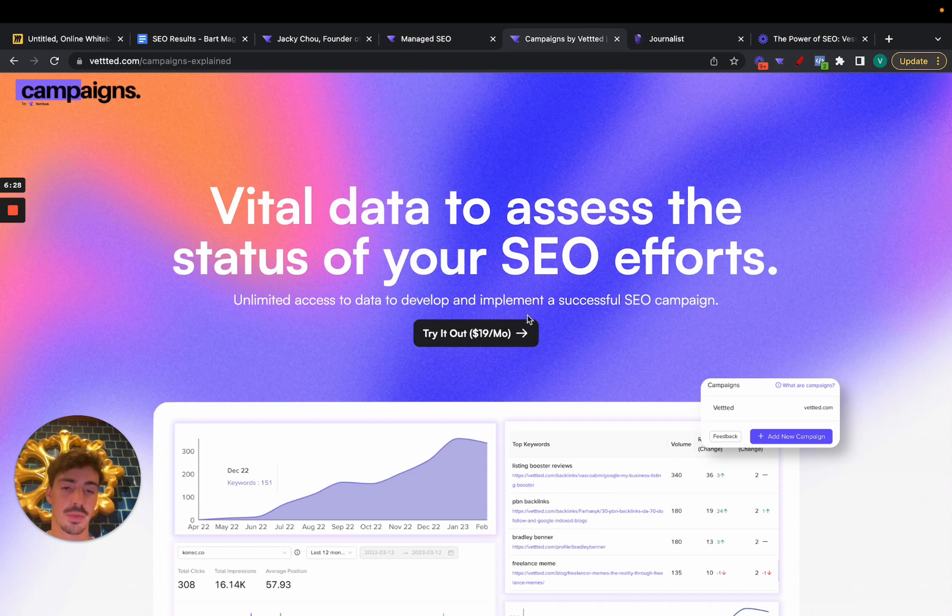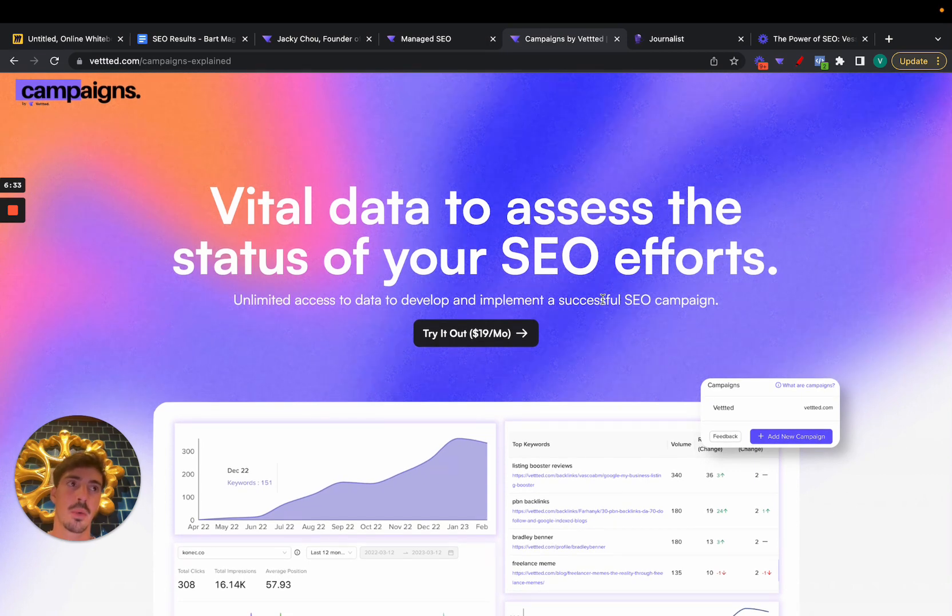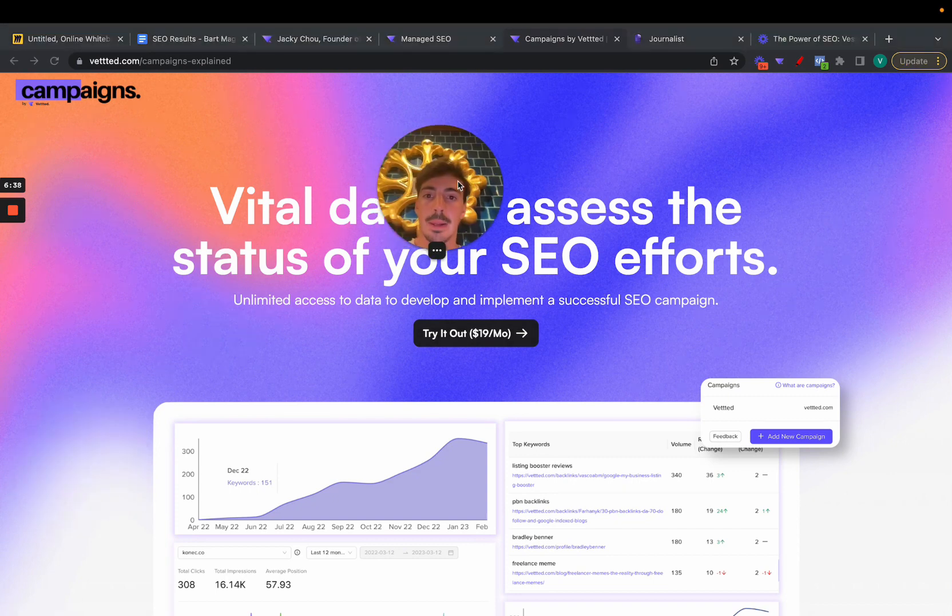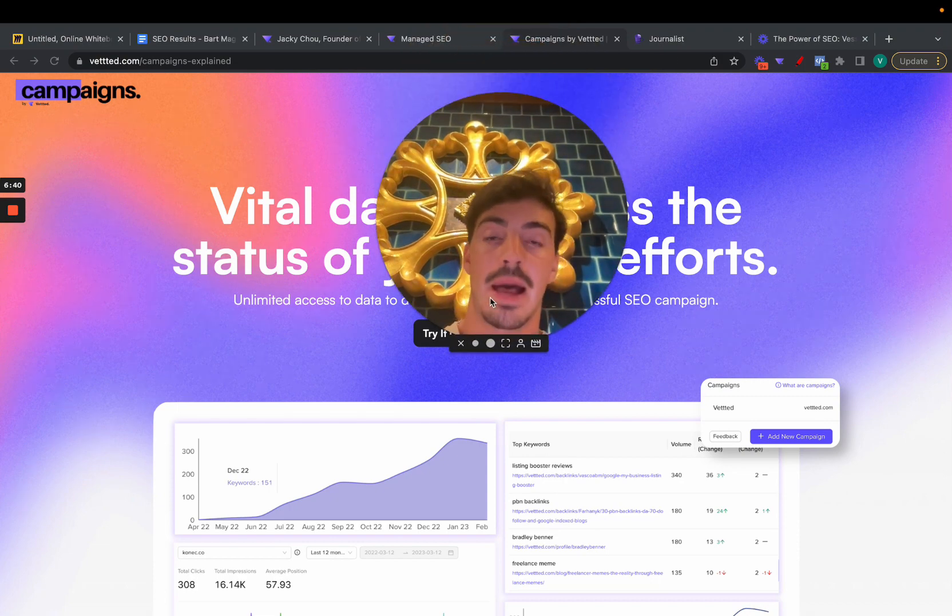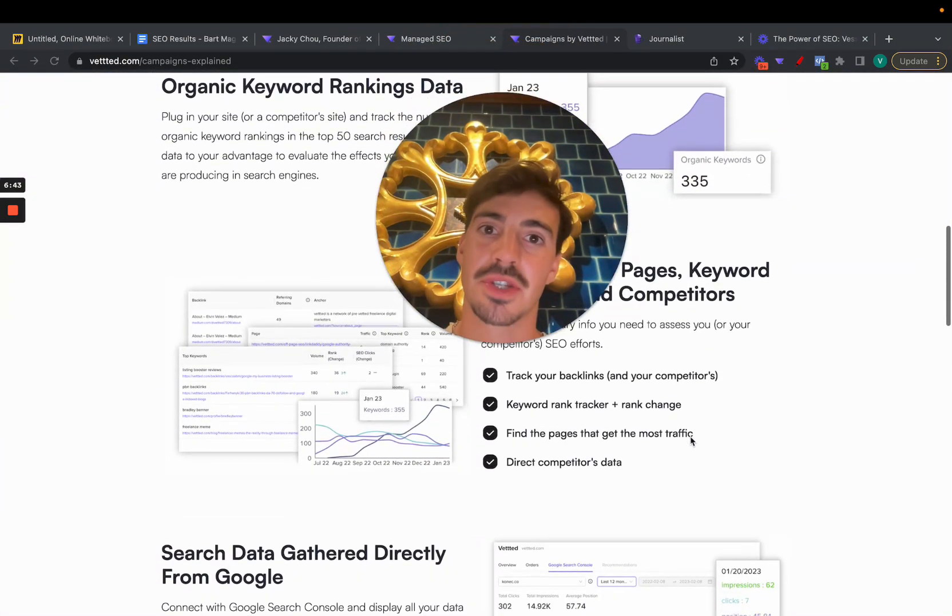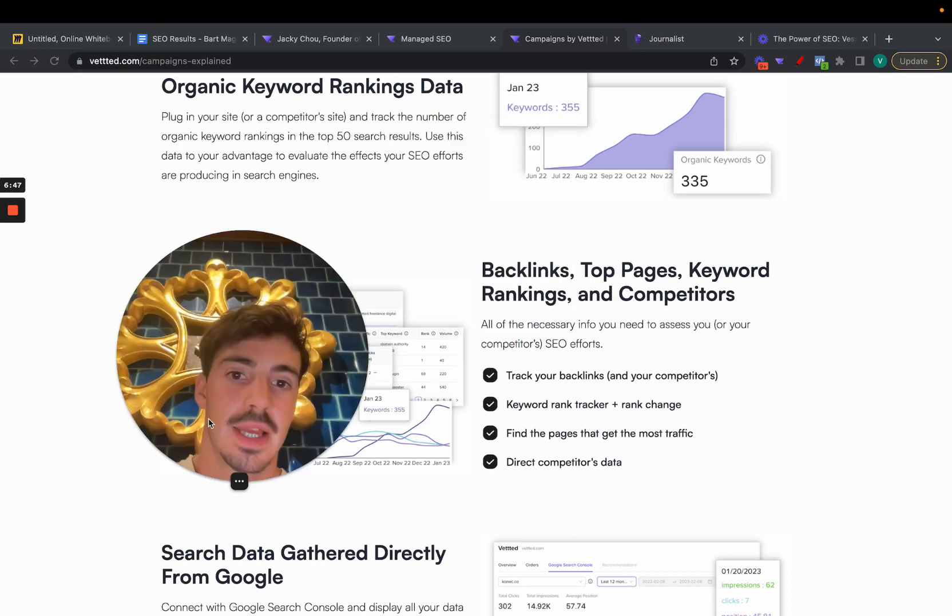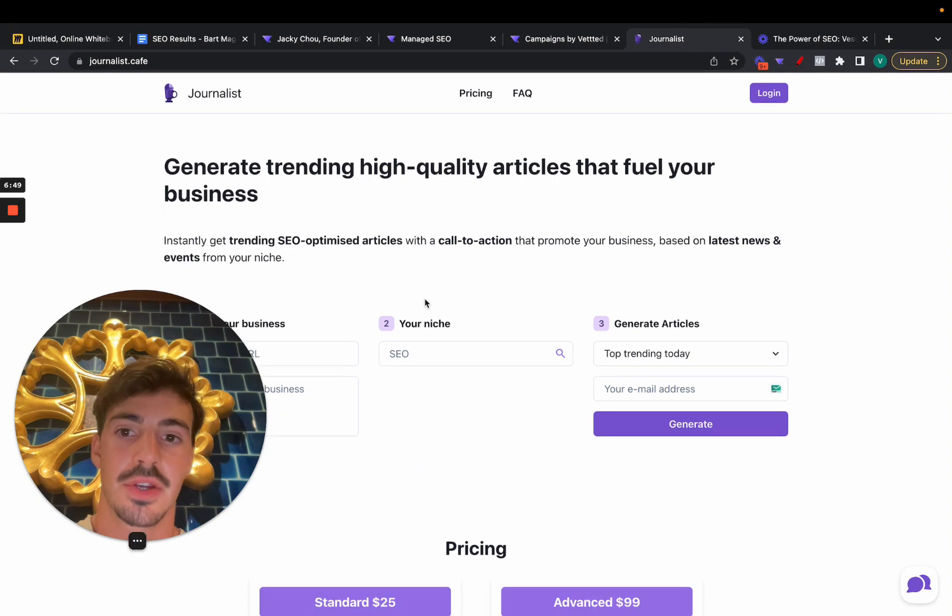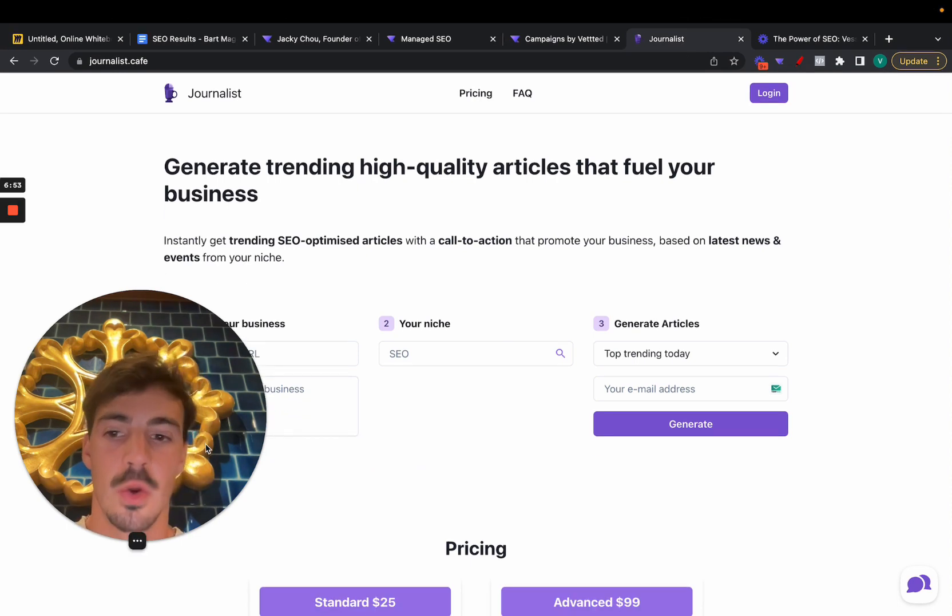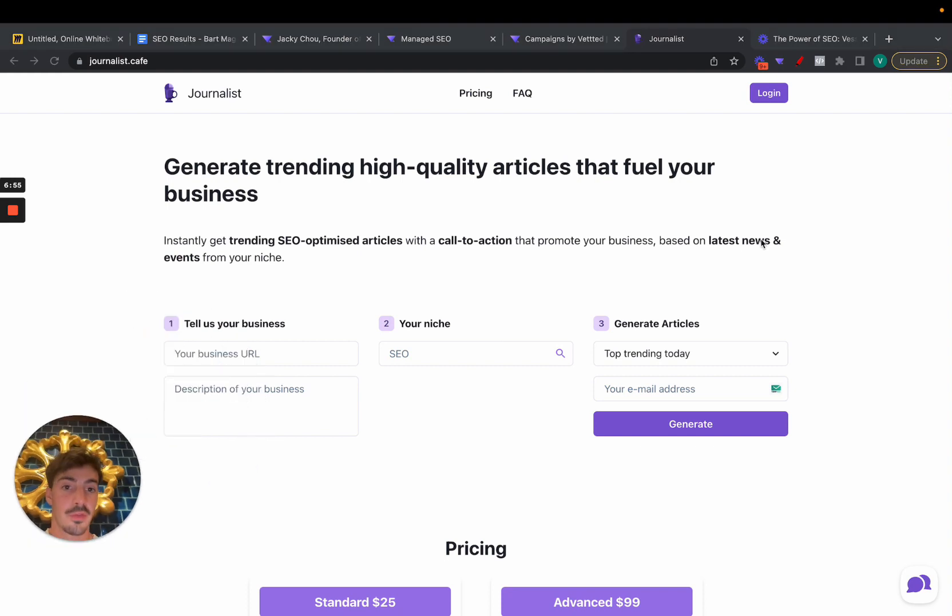And you can even input the competitor's link URL and steal their backlinks, check all your competitors. Pretty cool. I'll leave a coupon in the description for this as well for 50% off if you want to grab it. We wanted to build something that people would use 100% of, because yes, there's a lot of SEO tools out there, but often what ends up happening is that you end up using just 10-20% of the tool. And we wanted to build something that people would use 100% of, so that's why we built this.